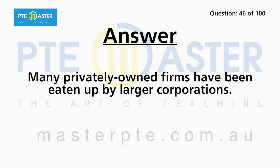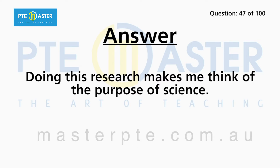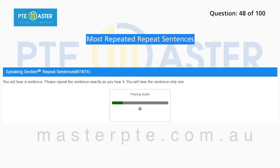Doing this research makes me think of the purpose of science. When demand for the course rose, university authorities took on additional academic disciplines.